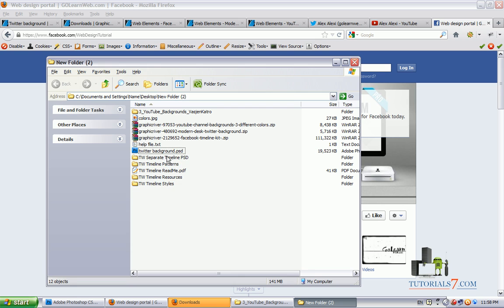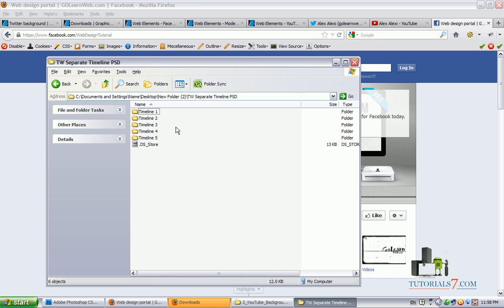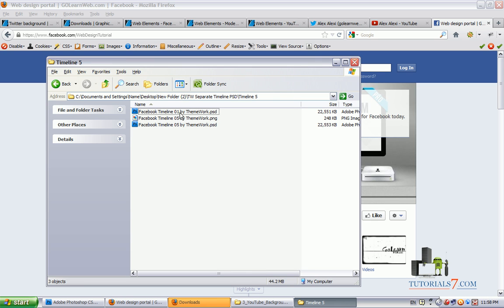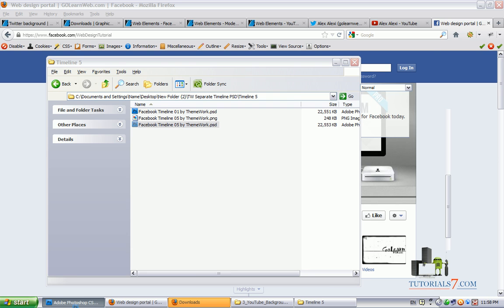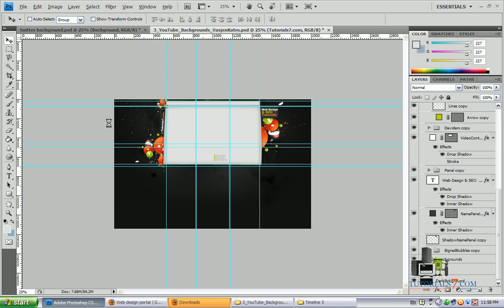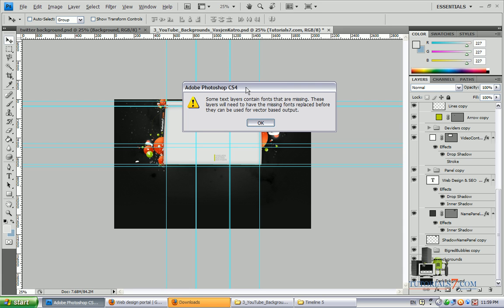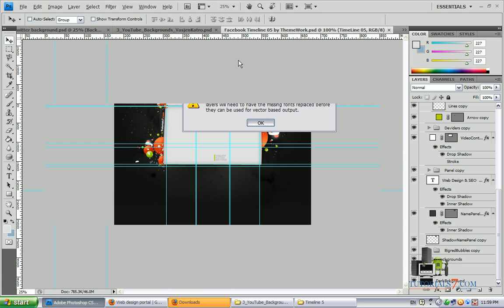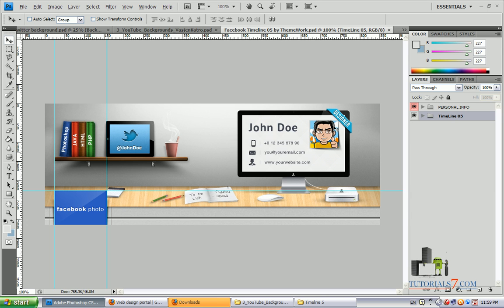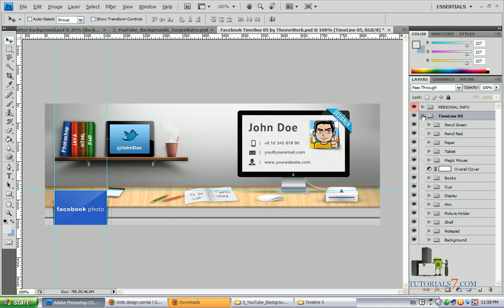Let's go to the PSD files. We have 5 files. And let's say we want to change this one with our information. Some fonts and text layers are missing. But it's fine. So it's looking very nice. And we can change some stuff.